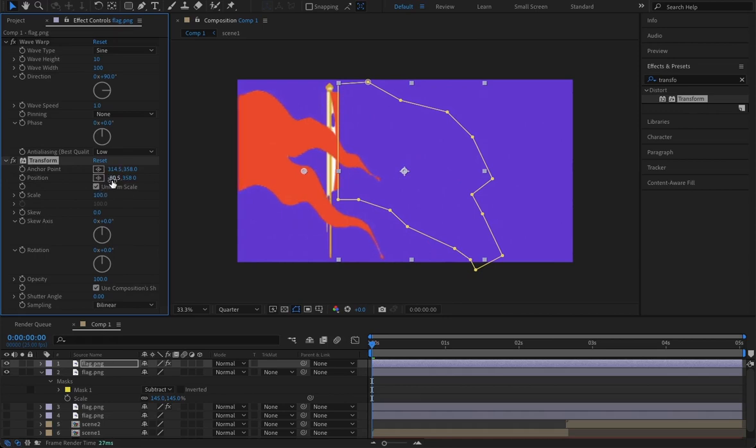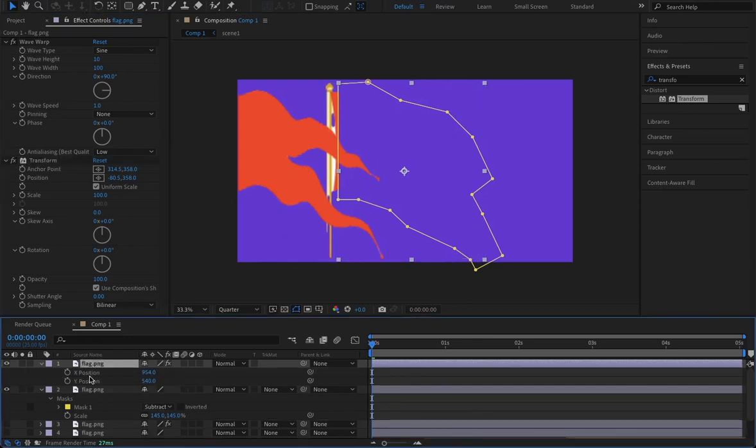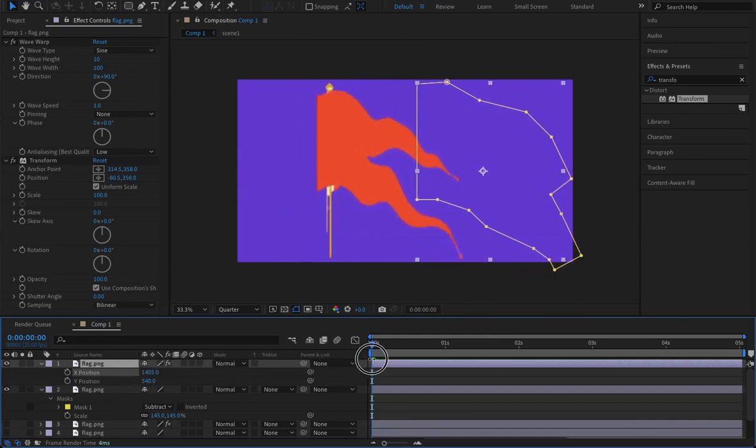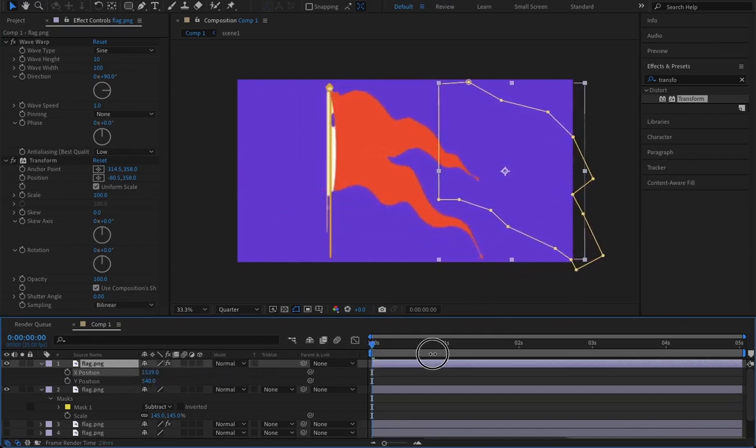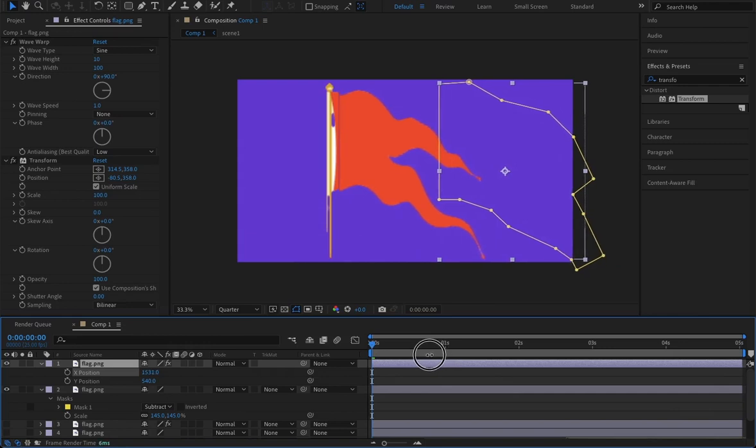Now what you need to do is select this image at the bottom, press P, and look for the X value. Move the flag to the desired position where it should be. I think this is the position where it should be.